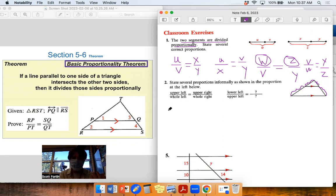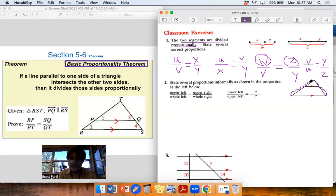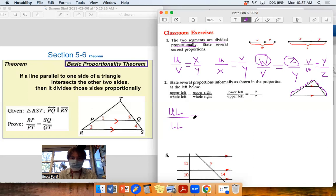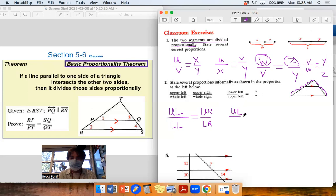There are a whole bunch of true proportions here. By literally interpreting the Basic Proportionality Theorem, we know the two sides get divided proportionally, meaning upper-left to lower-left equals upper-right to lower-right. If I do a mean swap, I know that upper-left to upper-right equals lower-left to lower-right.